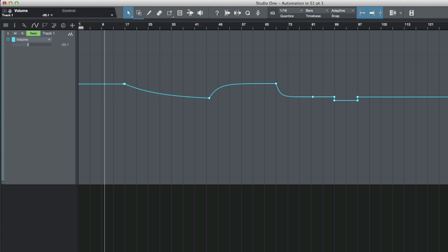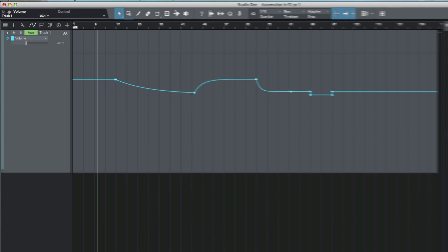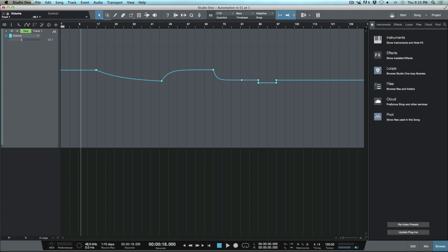So those are some of the basic ways that we can move pre-existing automation points that we've already added and make adjustments to them. Anyways, I hope you guys got something from this and we'll talk to you later. Cheers.